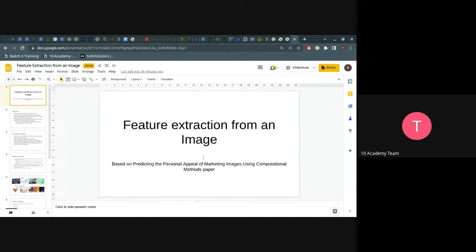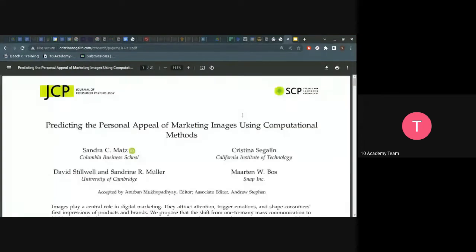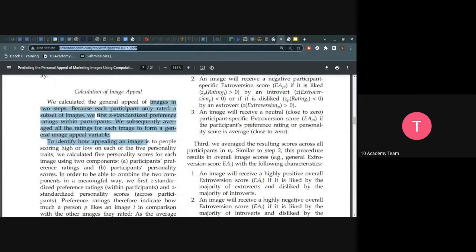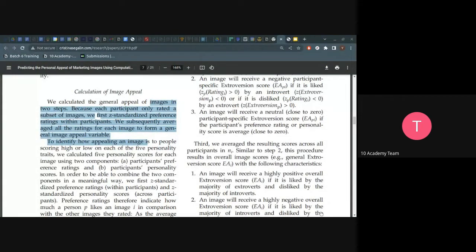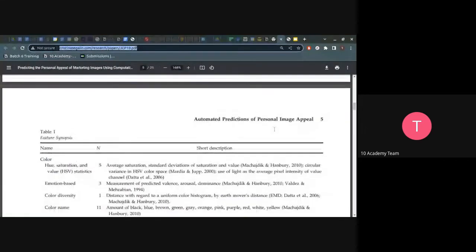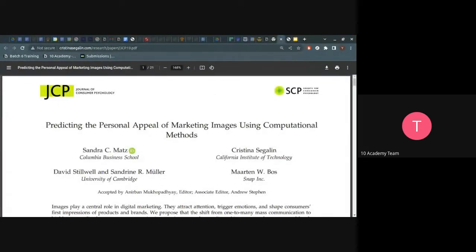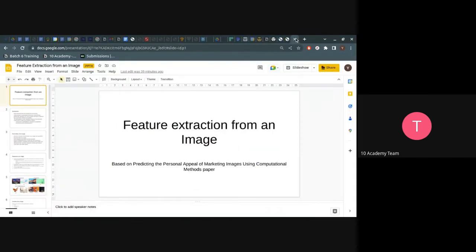Today's session is going to be focused on feature extraction from one image. It's based on this research paper: 'Predicting the Personal Appeal of Marketing Images Using Computational Methods.' The resources are already shared on the Italian document. I'll go over their implementation — what they did to identify which image to display as an ad for different types of users.